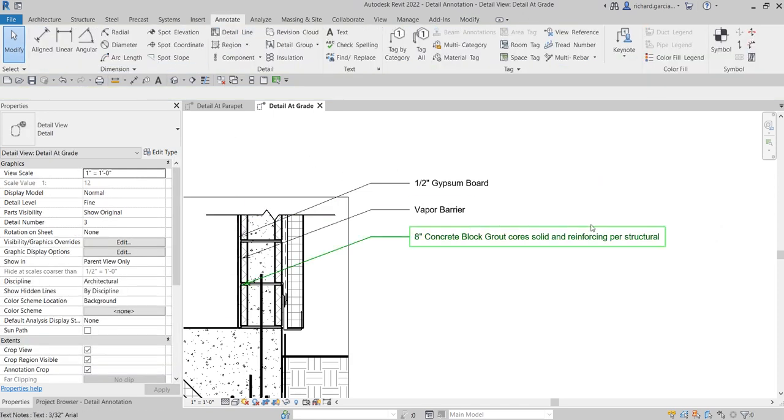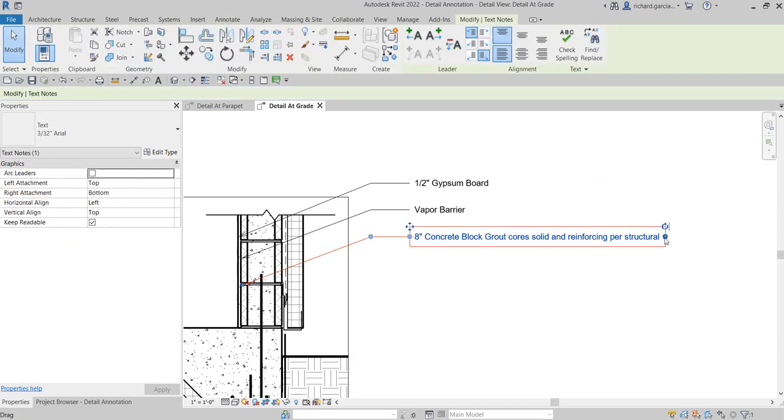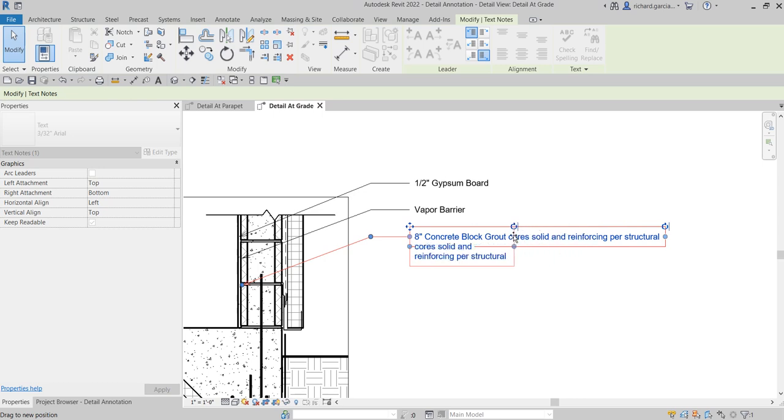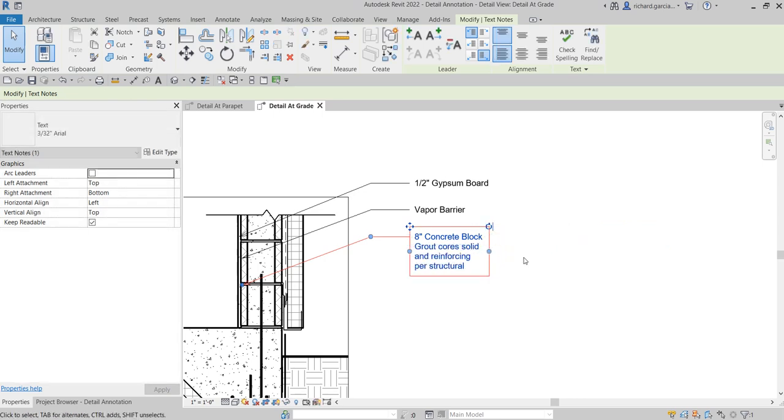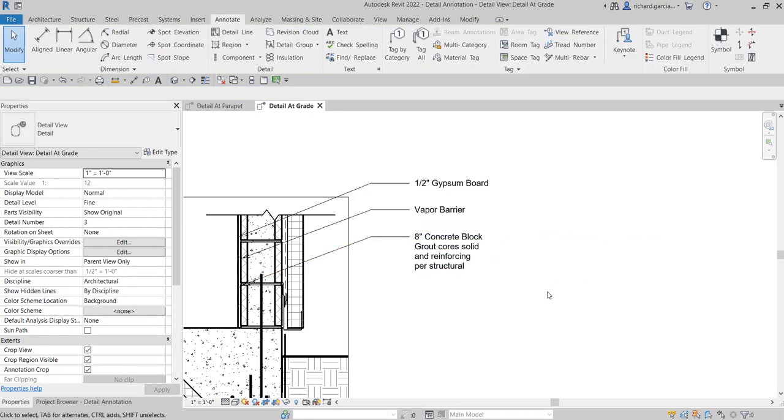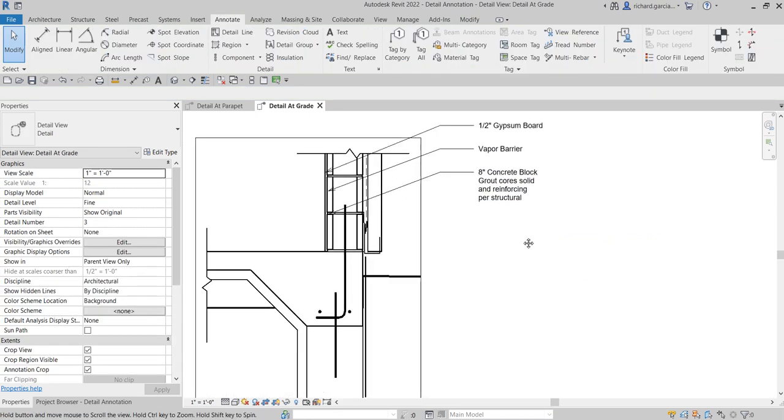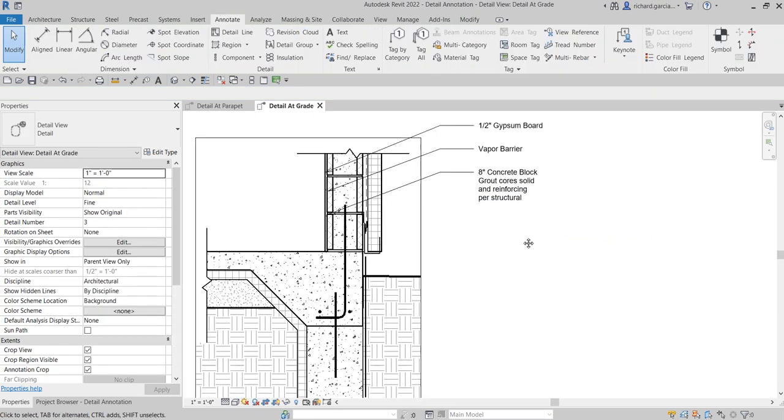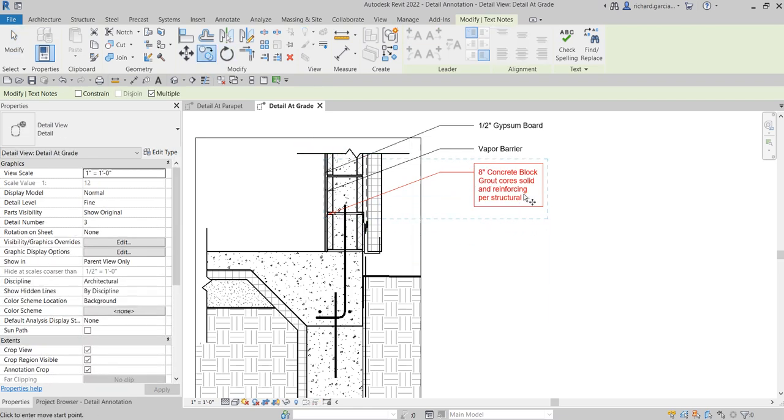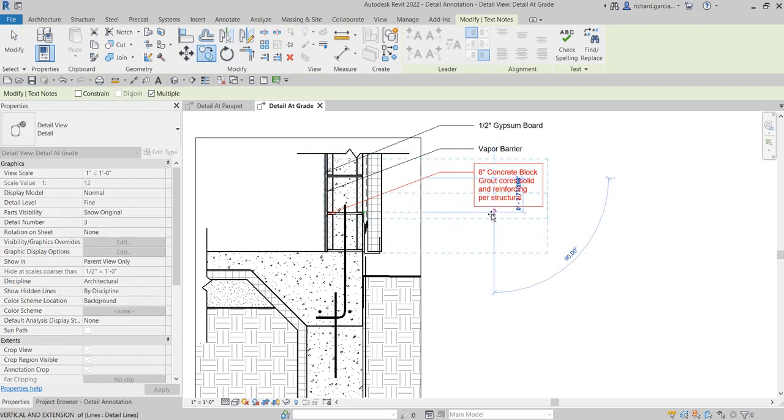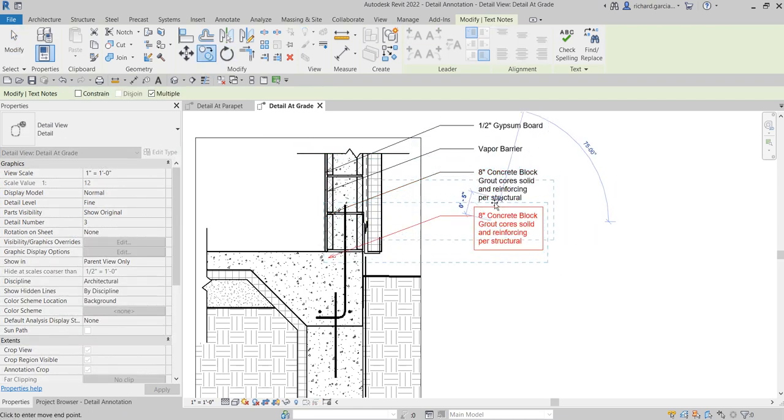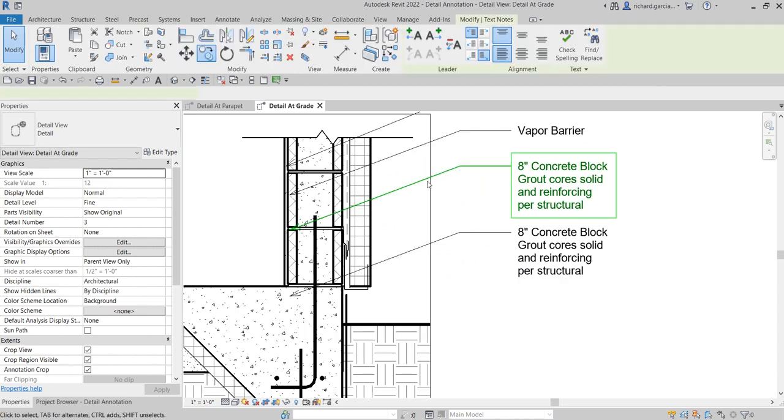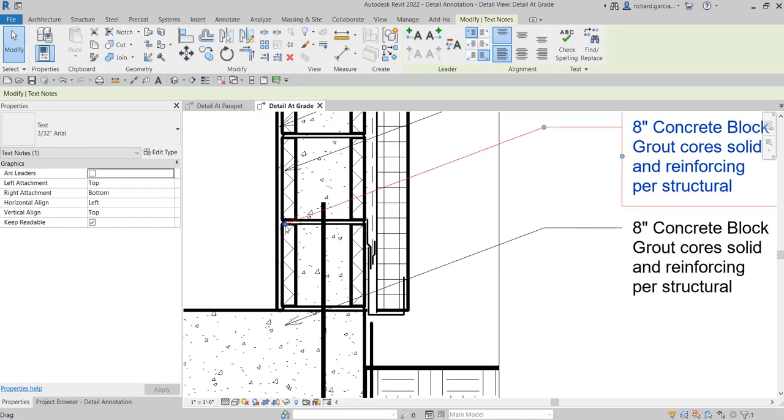So for this one, I'm going to select the boundary here to adjust it. Yeah, something like that. Alright, and then I'm just going to continue adding the annotation.